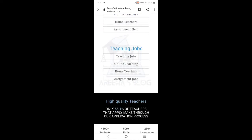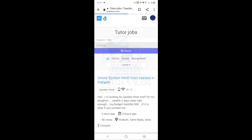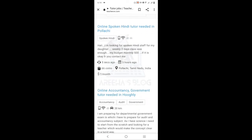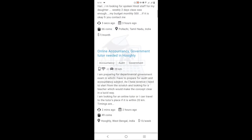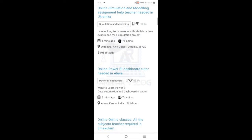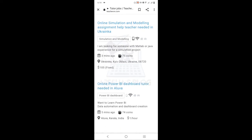If you have a job search, click on 'Teaching Jobs'. Here we have posts — for example, one post requires a Hindi teacher at $7 per month. Different people from different countries post here with varying rates. You can also see some listings with a fixed rate of $105.